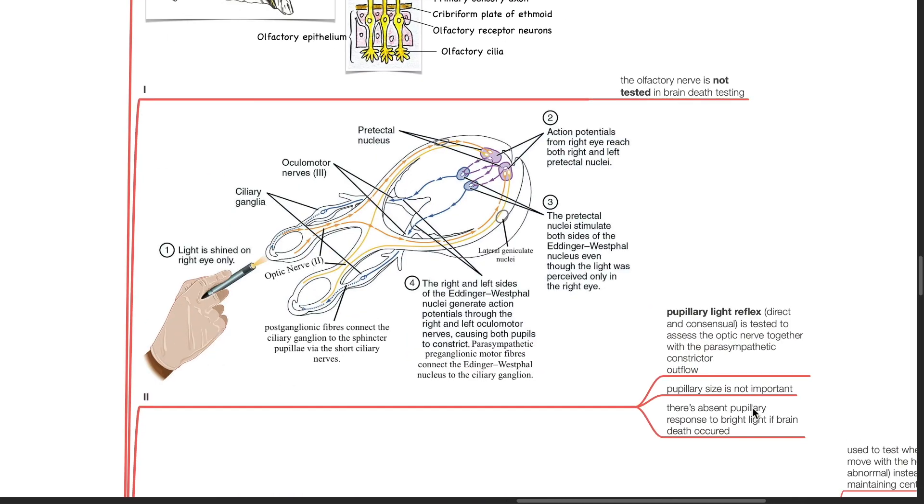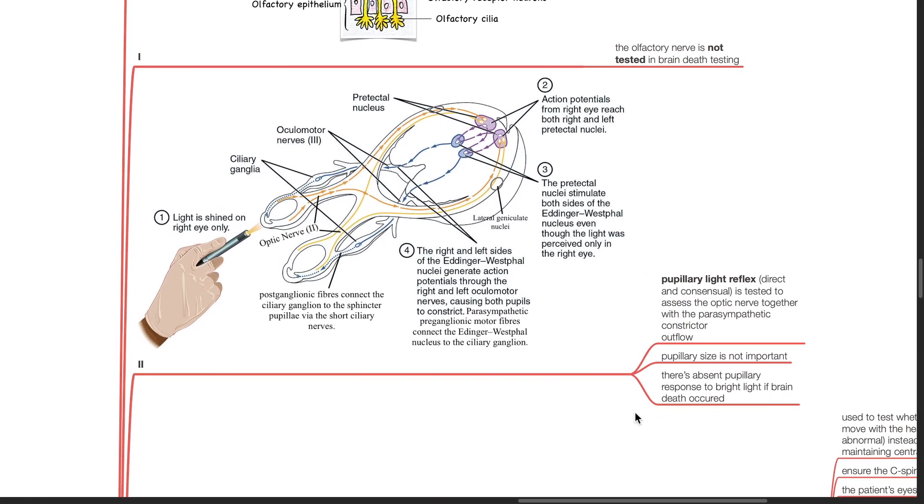Cranial nerve 1 is not tested in brain death testing. Cranial nerve 2: Pupillary light reflex, direct and consensual, is tested to assess the optic nerve together with the parasympathetic constrictor outflow. Pupillary size is not important. There is absent pupillary light reflex if brain death occurred.